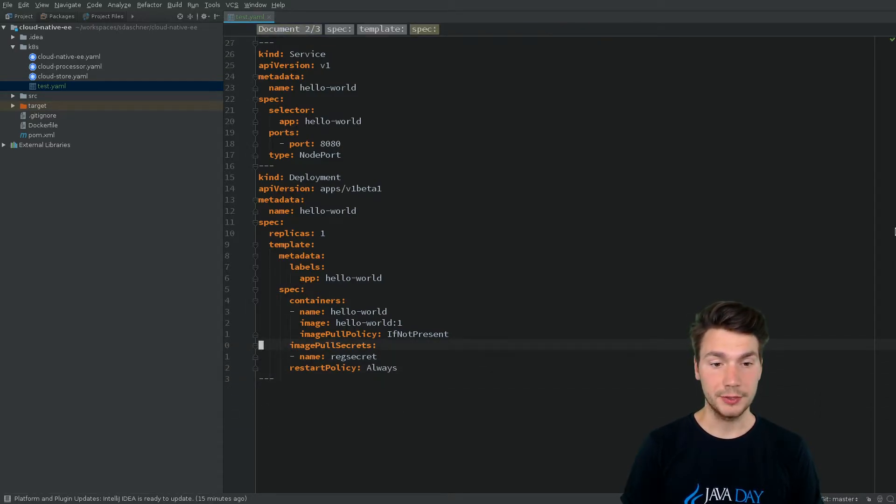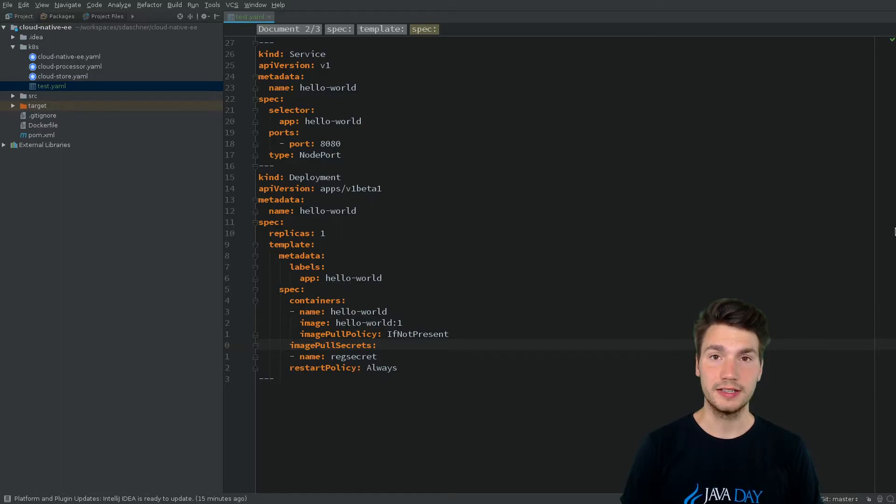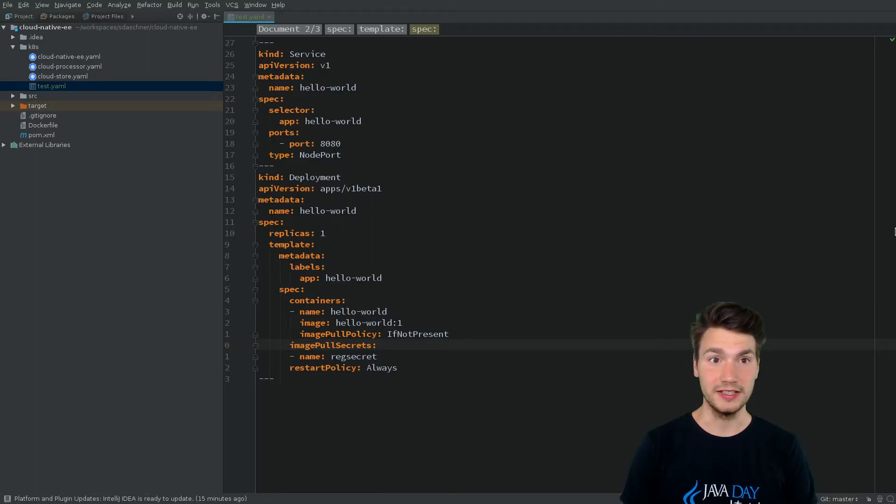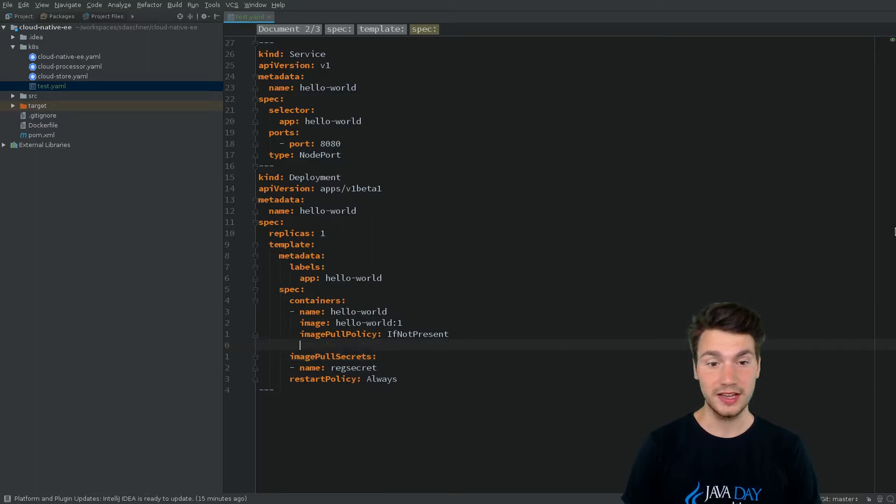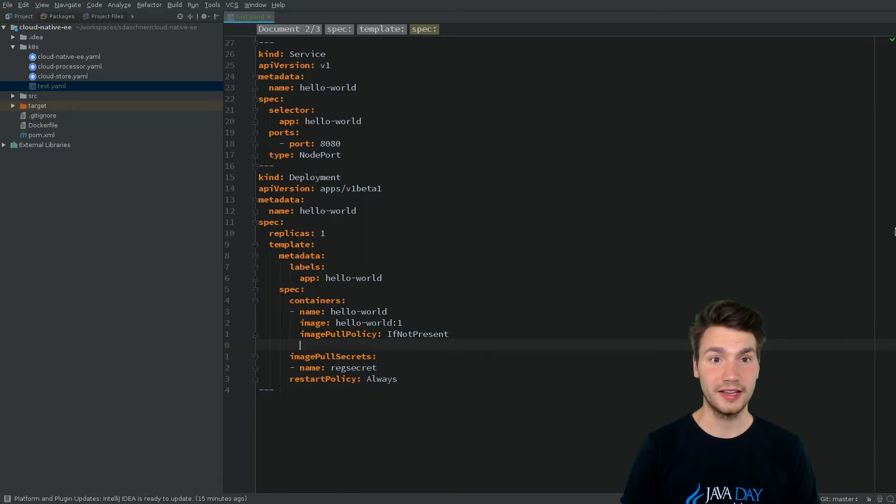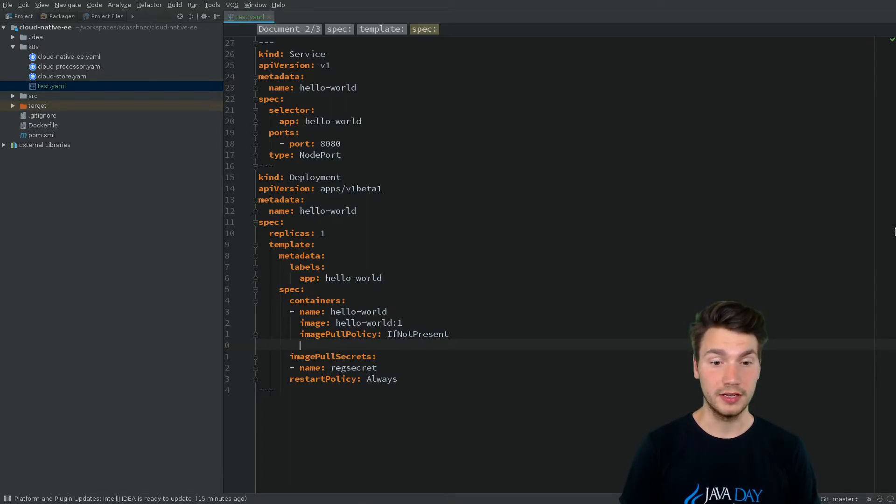What is also really helpful is there's an IDE plugin for Kubernetes, Kubernetes for IntelliJ, that helps us specify new things in our YAML file.